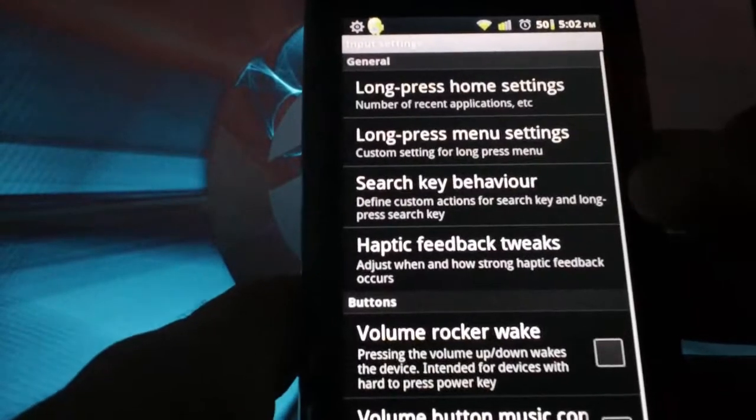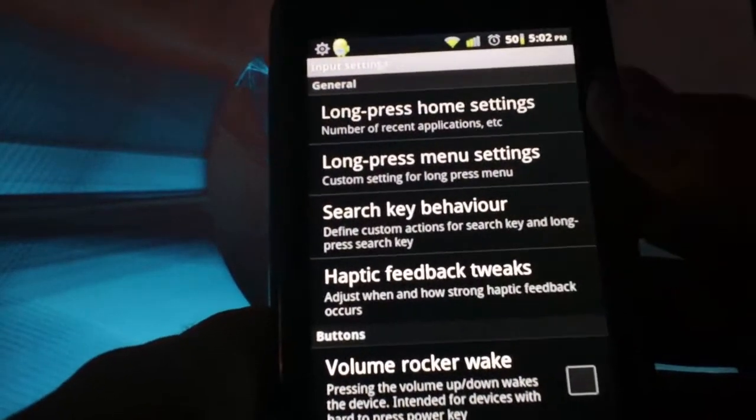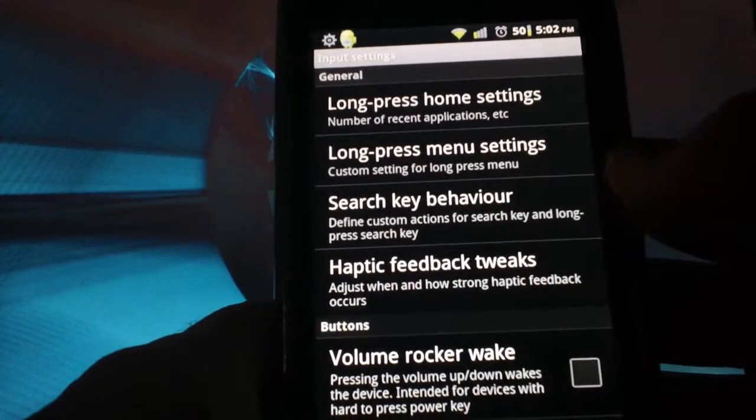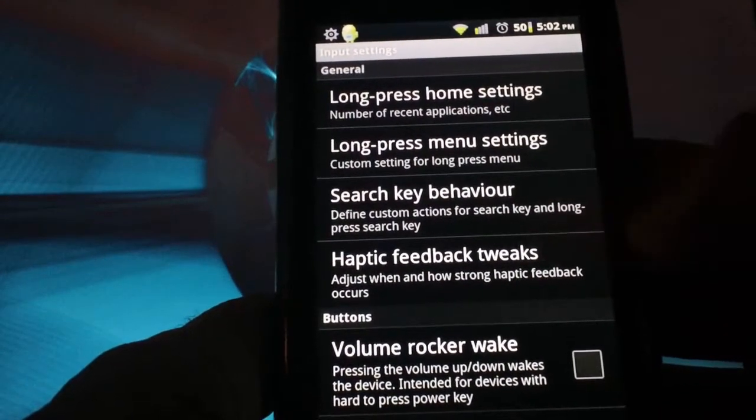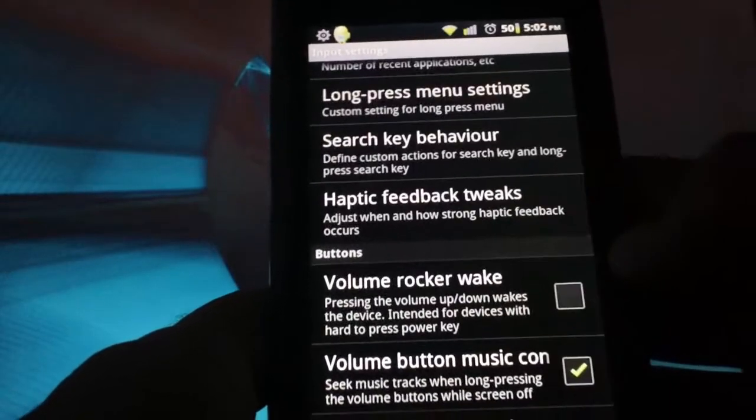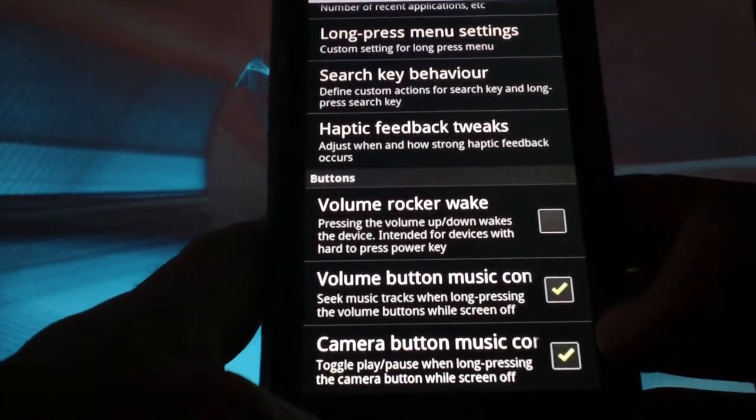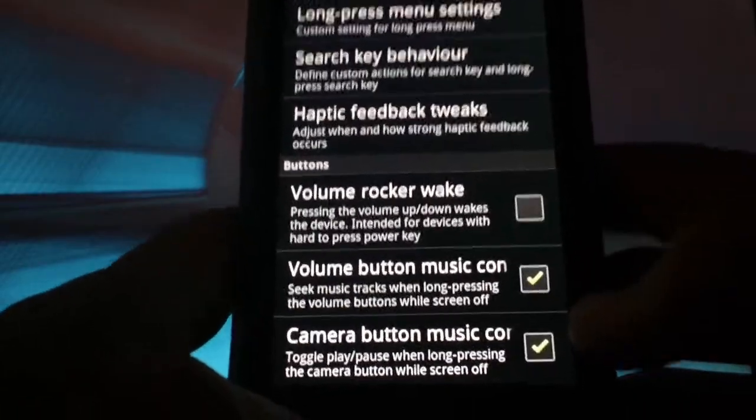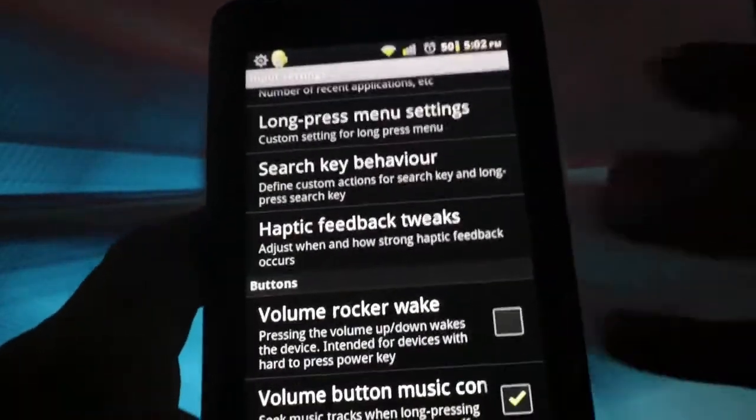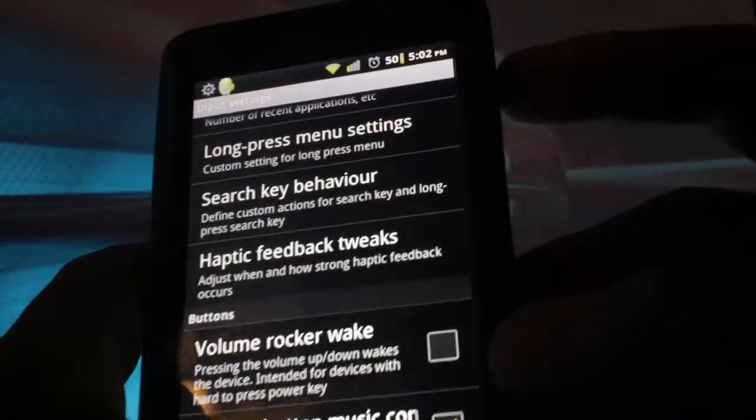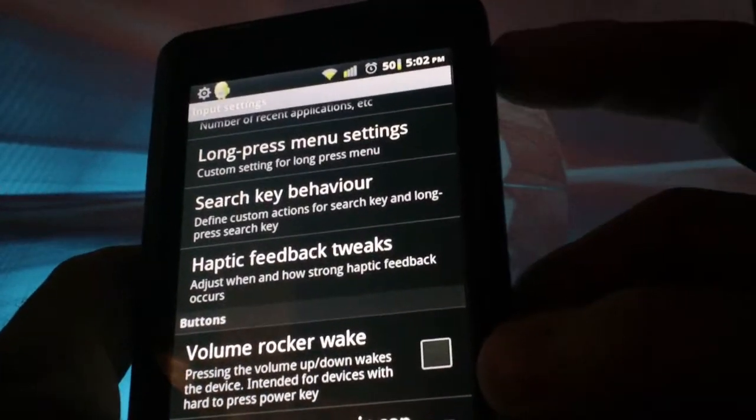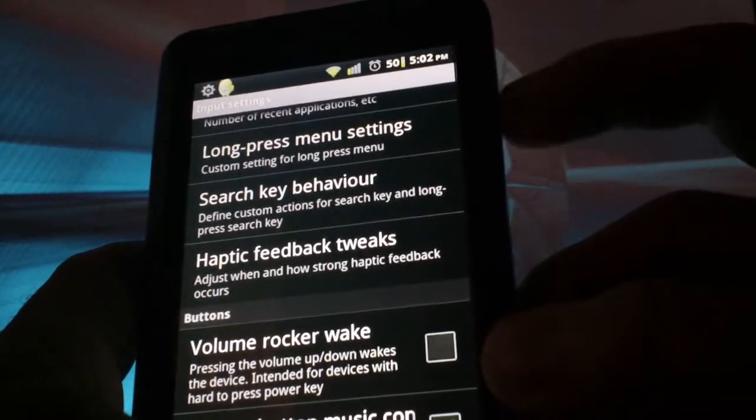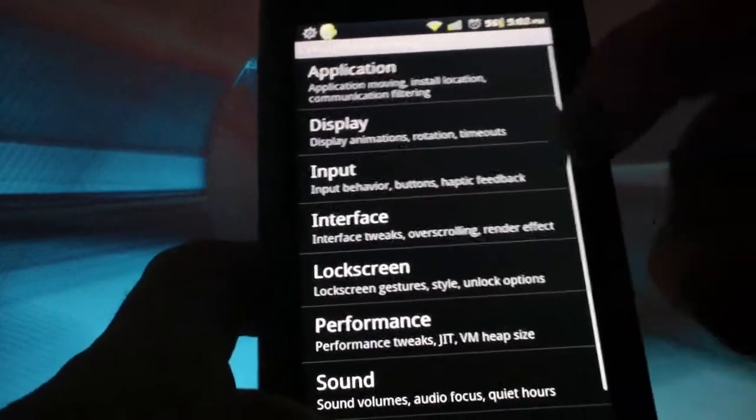If you go into input, there's a couple of things in here. Your home button, menu button, and search key, you can change whatever you want for those. Haptic feedback tweaks. This right here is really cool. The volume button and camera button music controls. If you have your music playing and your phone is turned off with the music playing, you can control the seek forward and seek back with your volume buttons, and your camera button will actually play and pause it. So that's really cool.